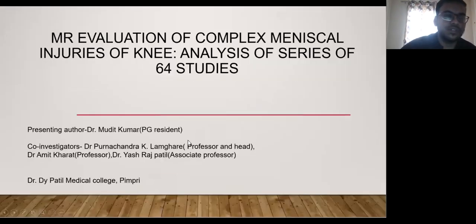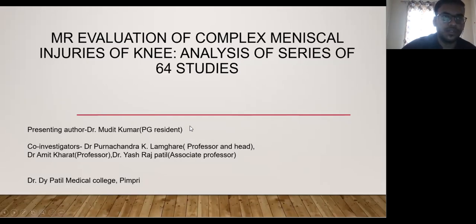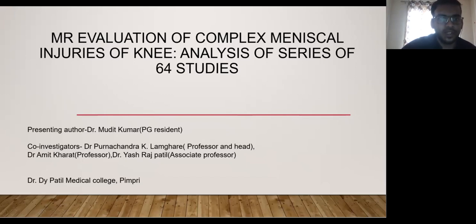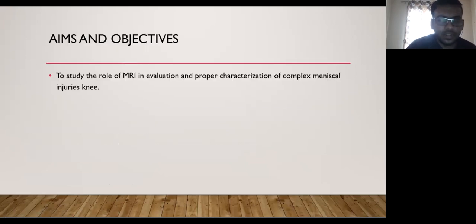Starting with my paper presentation, the topic of the paper is MRI evaluation of complex meniscal injuries of the knee, and an analysis of a series of 64 studies was done. I did this paper under the guidance of Dr. Poonich Lamgari sir, Dr. Amit Kharath sir, and Dr. Yeshtash Patil sir. This study was conducted in Dr. D.A. Patil Hospital, Poonich.